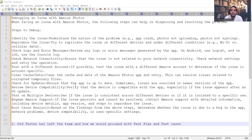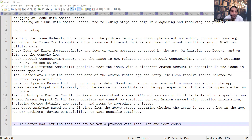A recent question asked from a manual testing perspective at Amazon was: 'How would you debug an issue with Amazon Photos?' Normal people might think, 'I'll just raise a ticket and wait for the development team to fix it.' But in product-based companies, not only the solution but how you approach the solution is also vital. These are the steps I've prepared from my understanding.